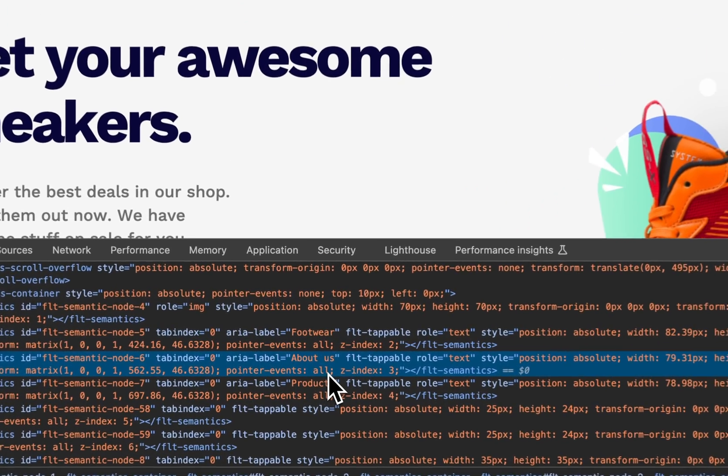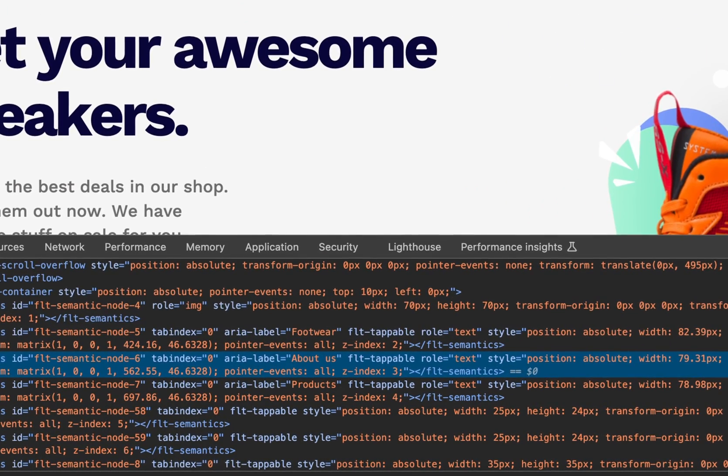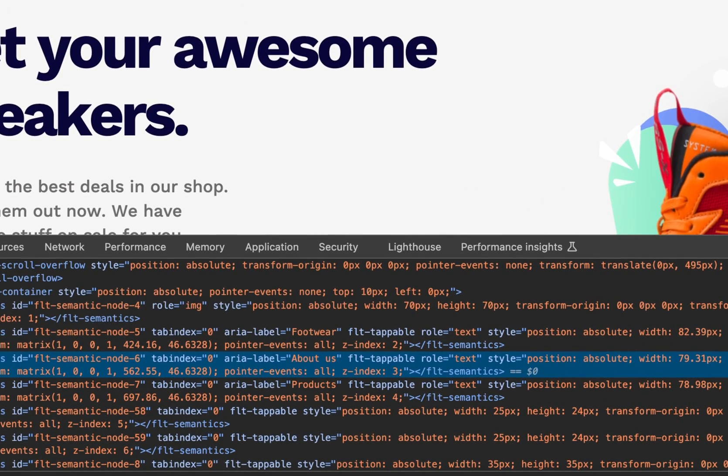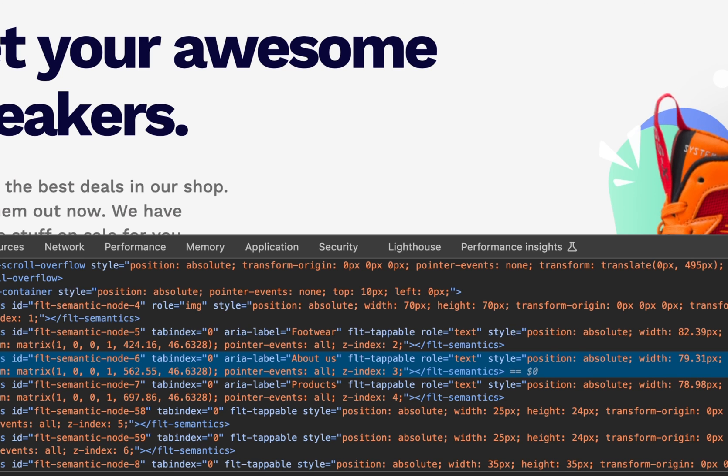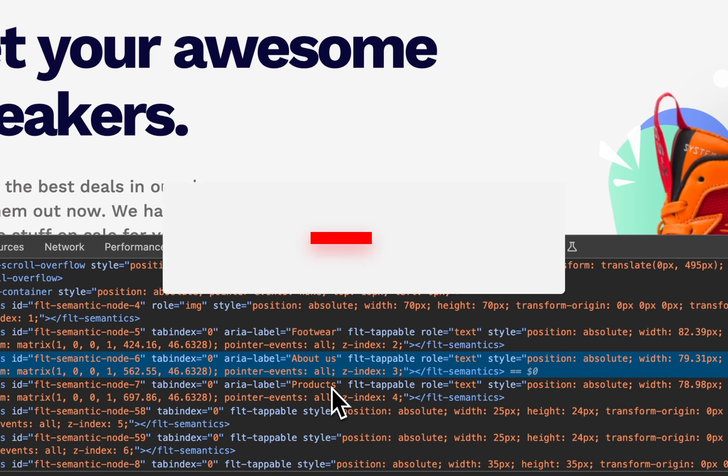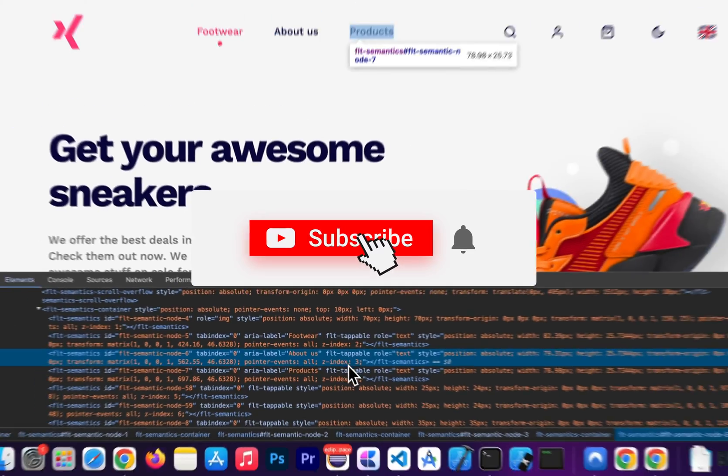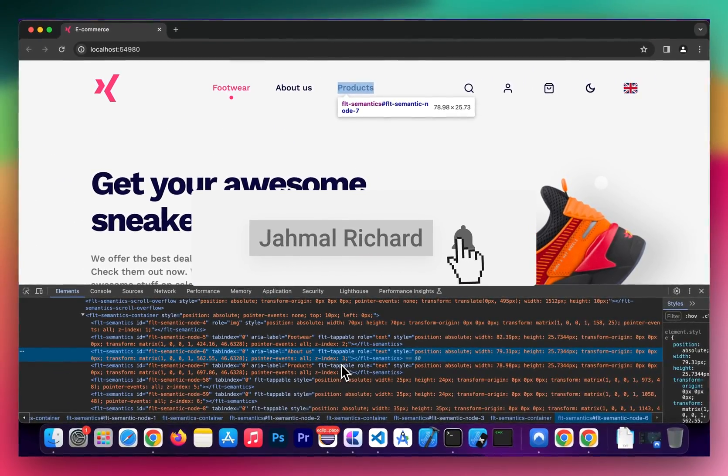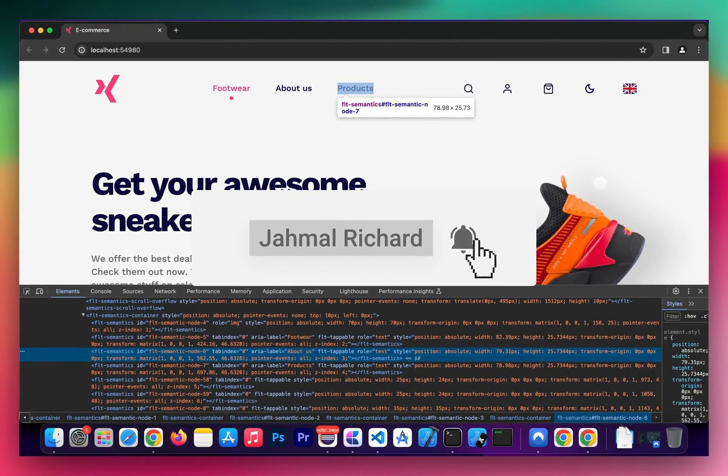Now that we have our elements available, this would allow us to create our automation script using any framework that we love, whether it's Selenium, Cypress, Playwright - you name it. You can now interact with these elements as expected.